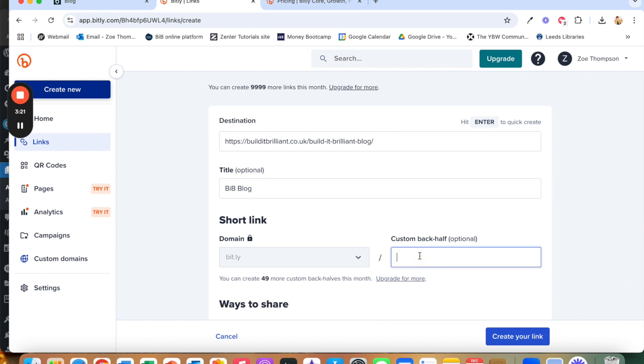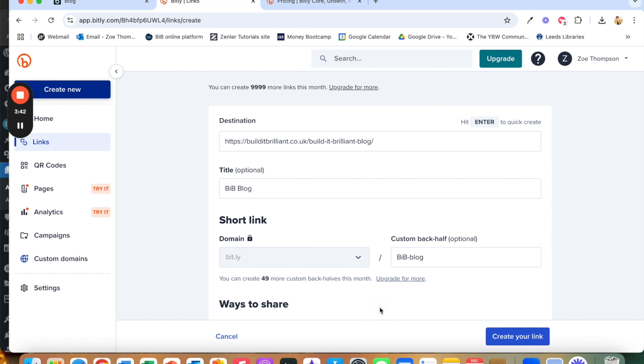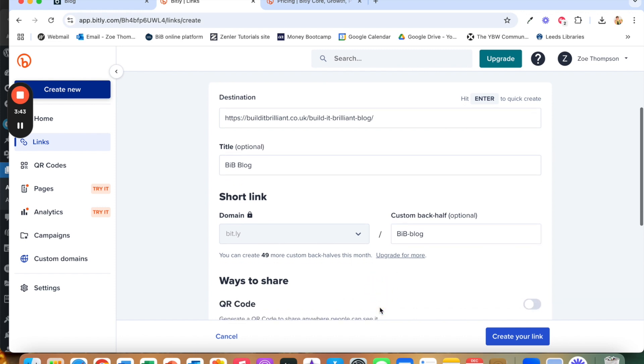And then we get to custom the back half. And in the pricing I think you get two a month in the pricing if you are on the free one. So this means that the URL that will redirect to that page will be bitly forward slash and then what. So if I put bib blog it will show you. Oh there you go.